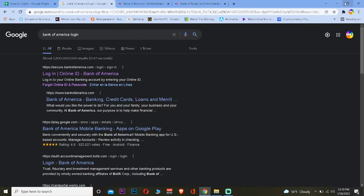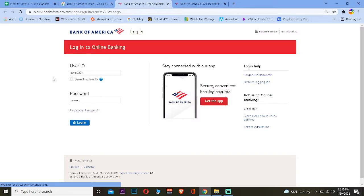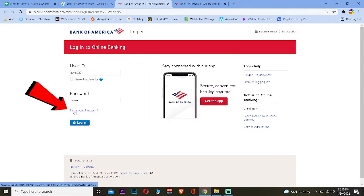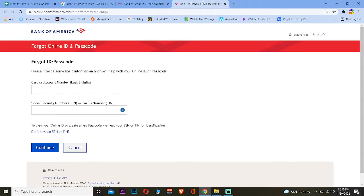The first step is to search for Bank of America login and click on the first link. It will take you to the sign-up page and then just click on Forgot Your Password. It will bring you to this website.